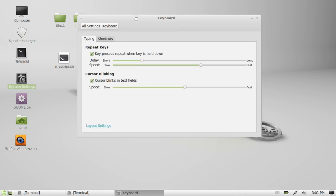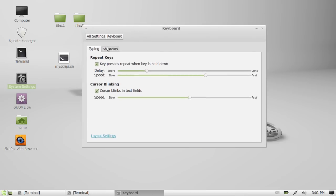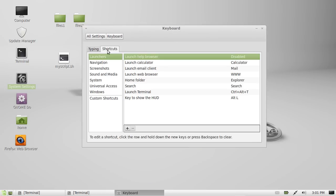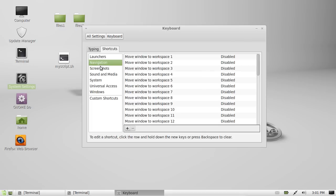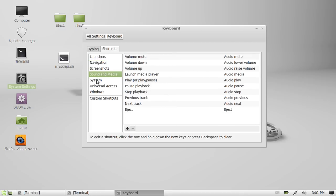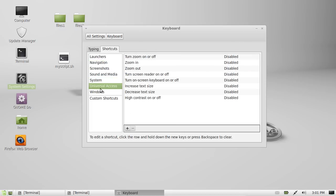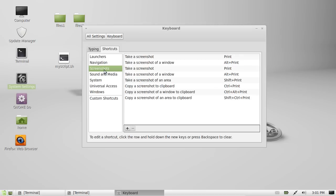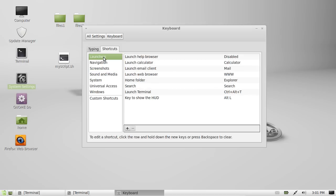And then when that's opened up, tab across to, or go to the second tab named Shortcuts. And then from that point, you'll see a list of applications in each section that have hotkeys associated with them.